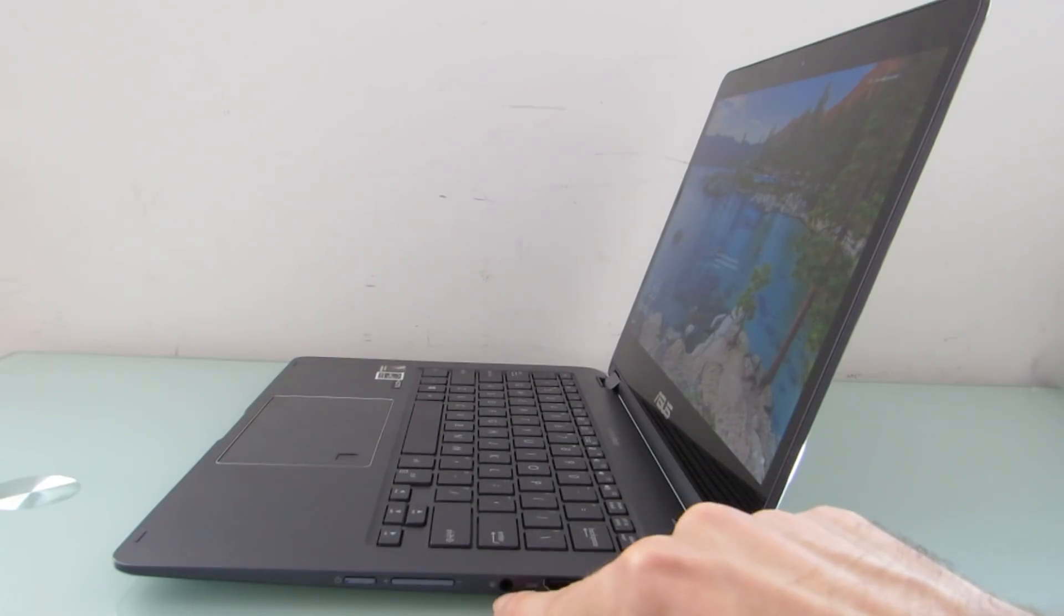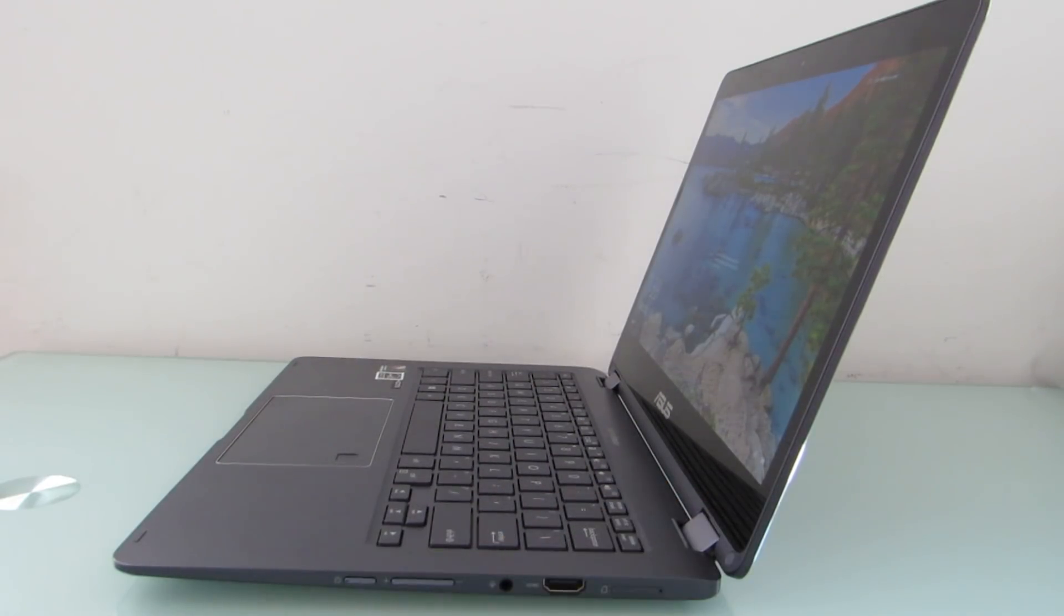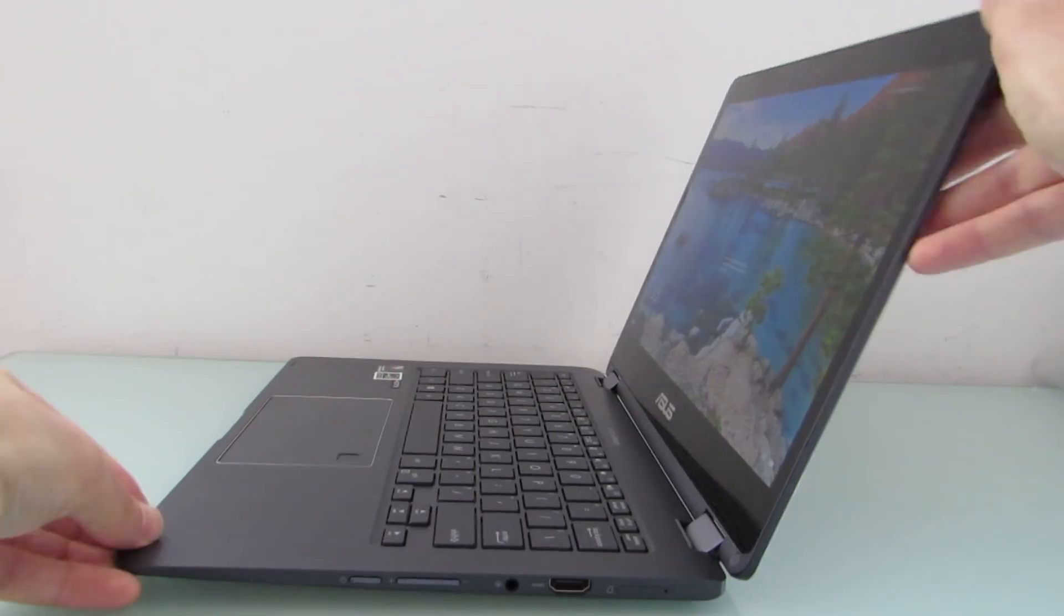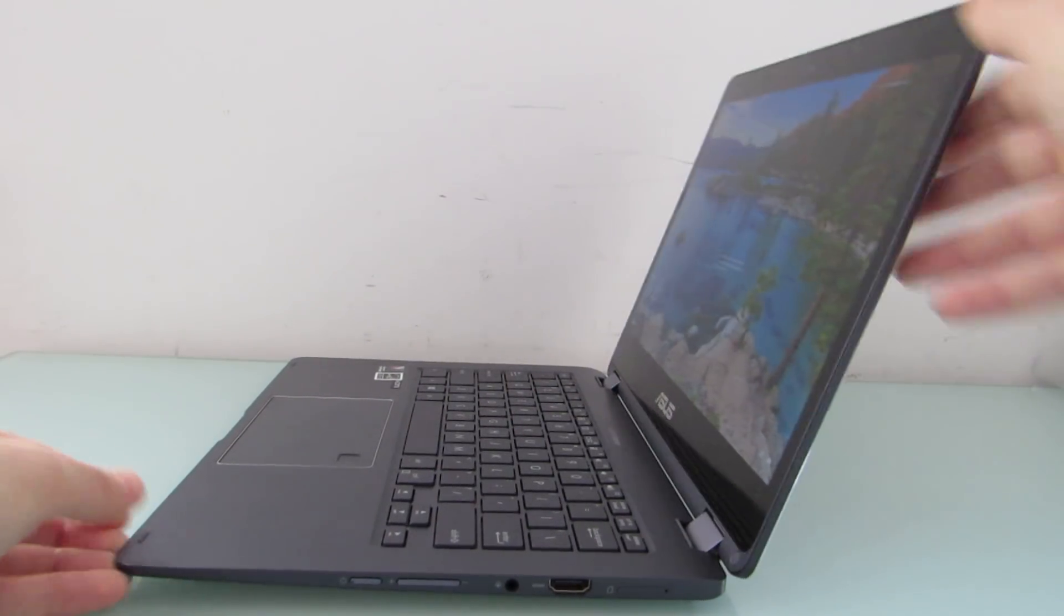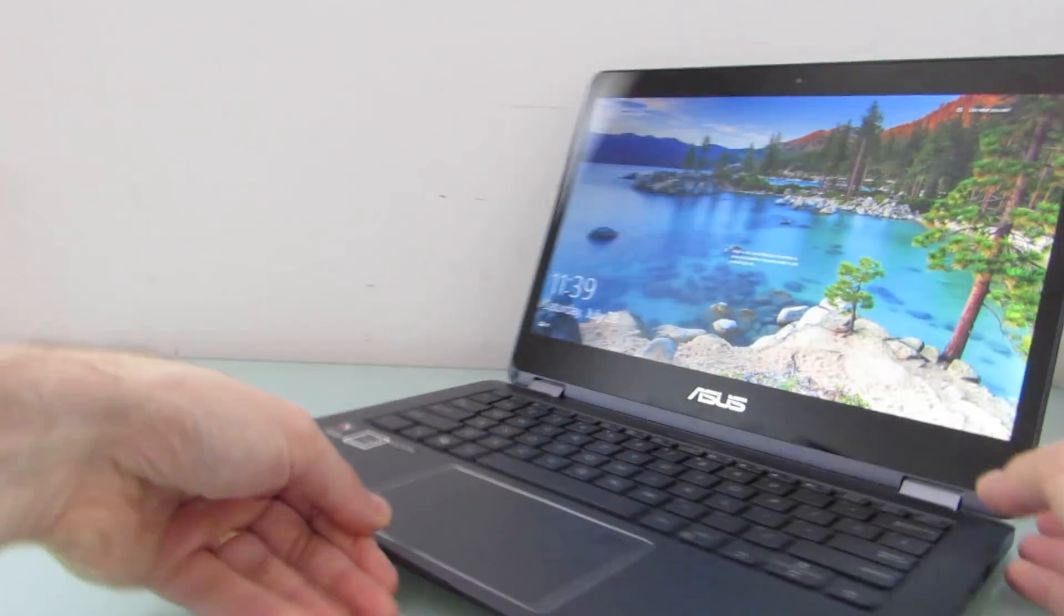We've got HDMI, headset jack, power and volume buttons on the side where they really should be on a laptop or on a convertible notebook, because if you're flipping the screen all the way over and using it in tablet mode, you want to be able to access those.